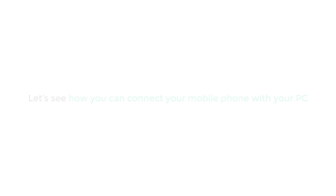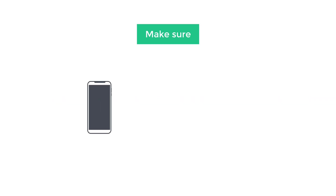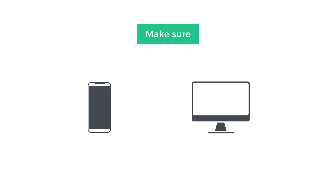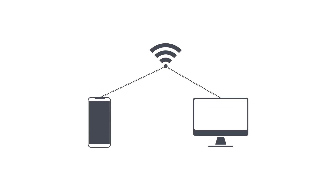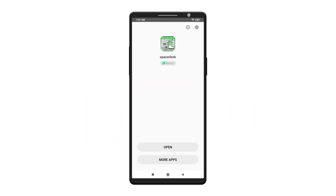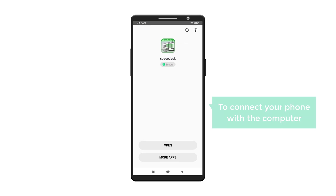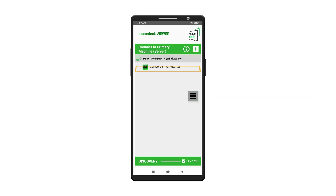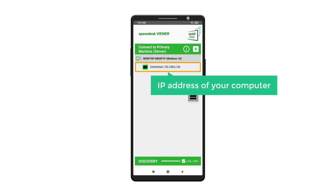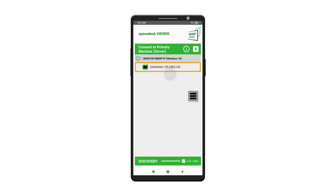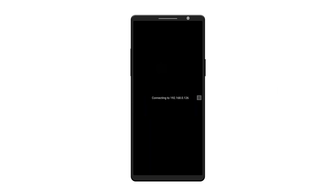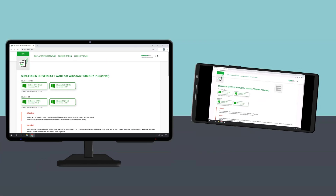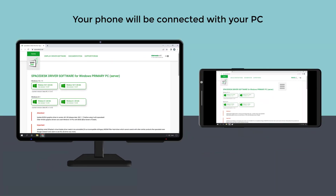Once you've installed it, let's see how you can connect your mobile phone with your PC. Before that, you need to make sure your mobile phone and PC are connected to the same Wi-Fi network. Now to connect your phone with the computer, let's open the Spacedisk software on your mobile. Here you will see the IP address of your computer, so just click on it and your phone will be connected with your PC.